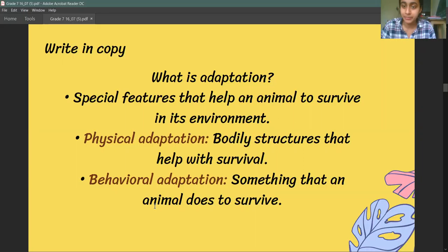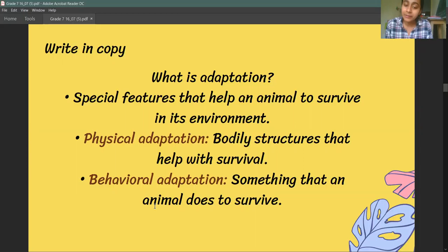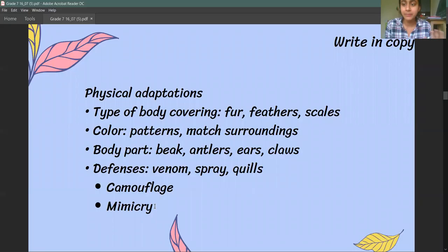There are two different types of adaptations. One is physical adaptation, in which there are changes in the body of the animal. Behavioral adaptation is when there is a change in how the animal lives — the things that it does to survive are called behavioral adaptations.